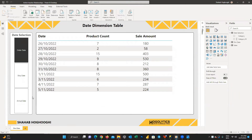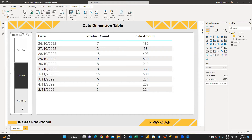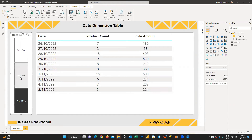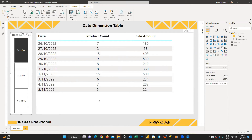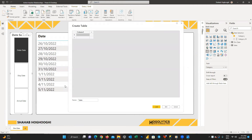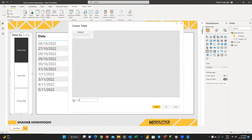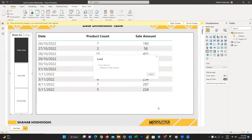What we are looking for is: by clicking on each item in the date selection slicer, the dates, product count, and sale amount in the table should change based on the selected date. To do this we should use some measures. First, create a simple table without any data and call it 'key measures'. I recommend always having a separate table for creating your measures and never creating them within your data tables — it helps maintain a clean and organized model that anyone can easily understand.